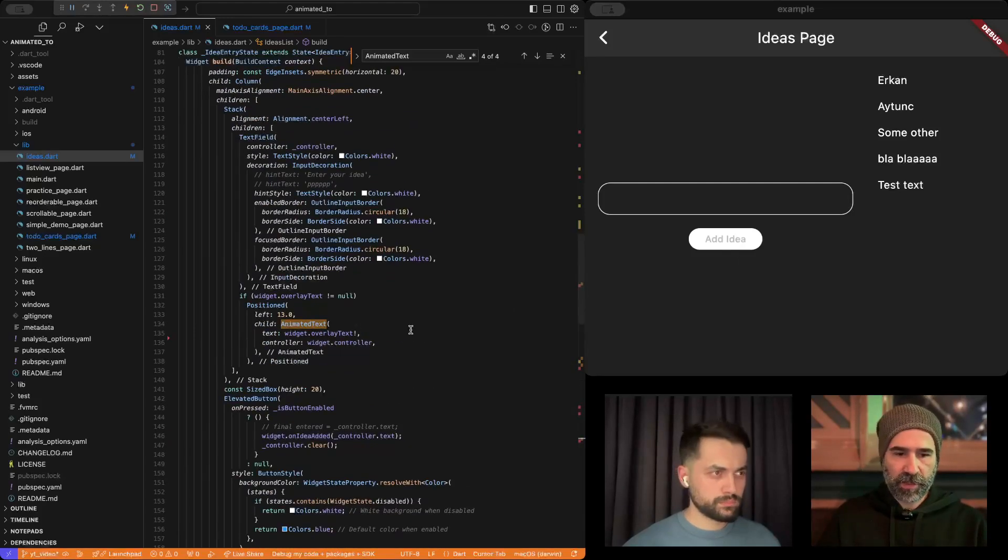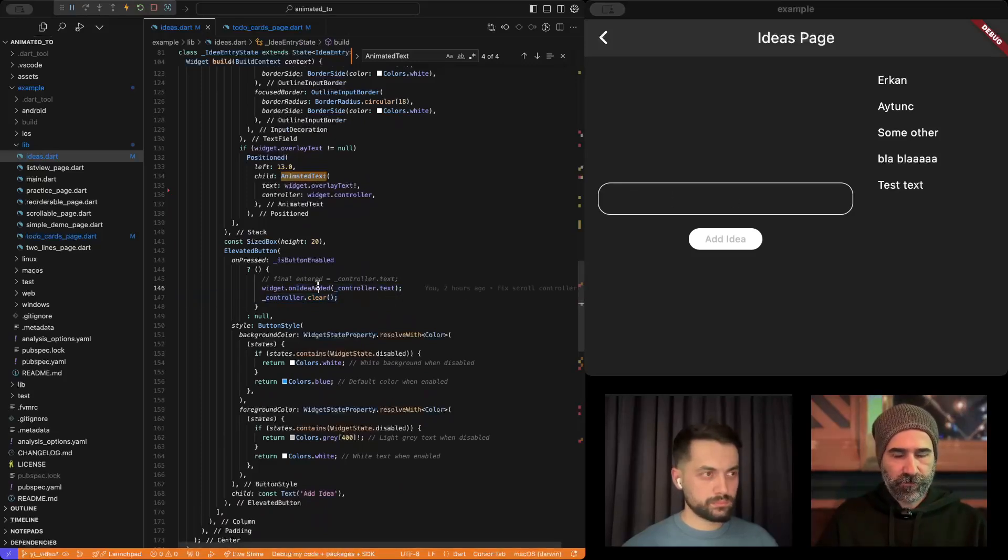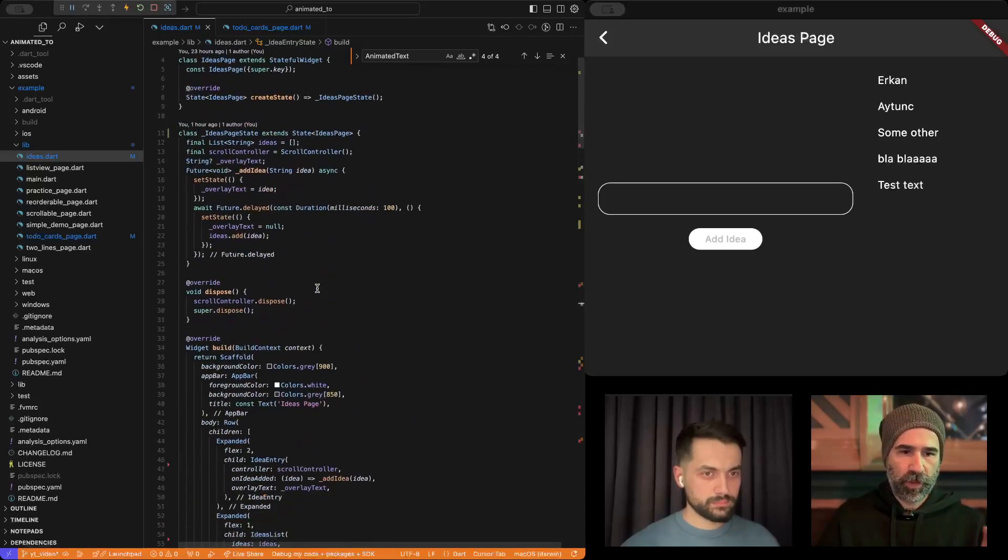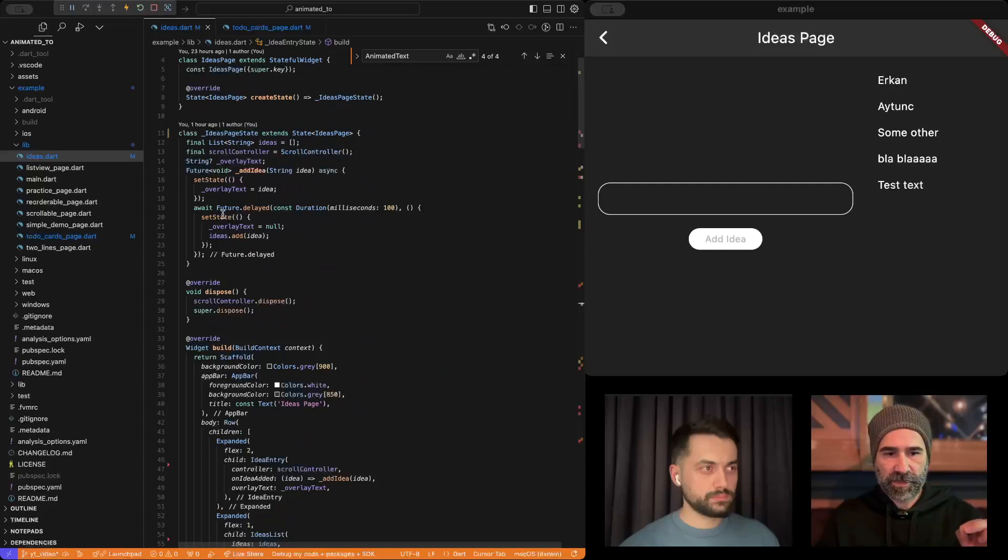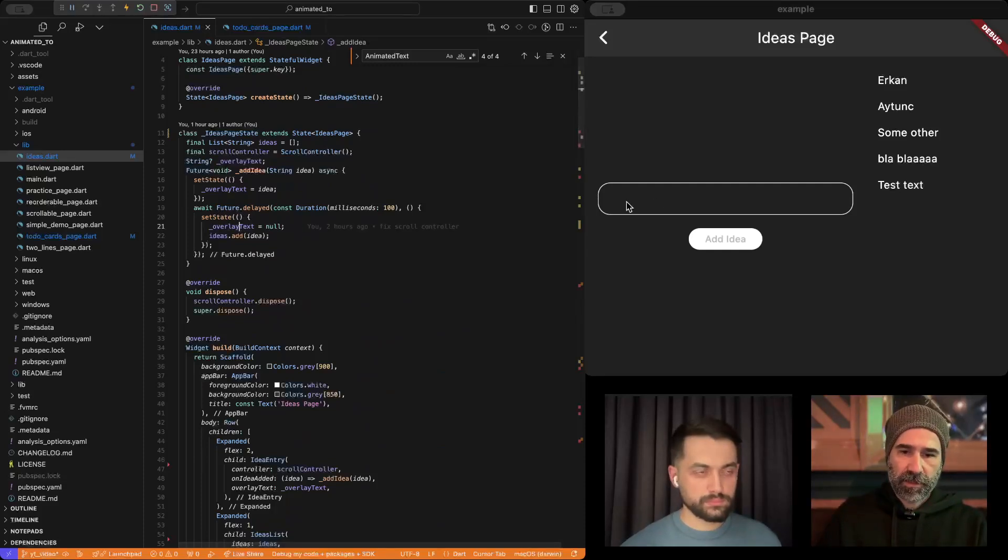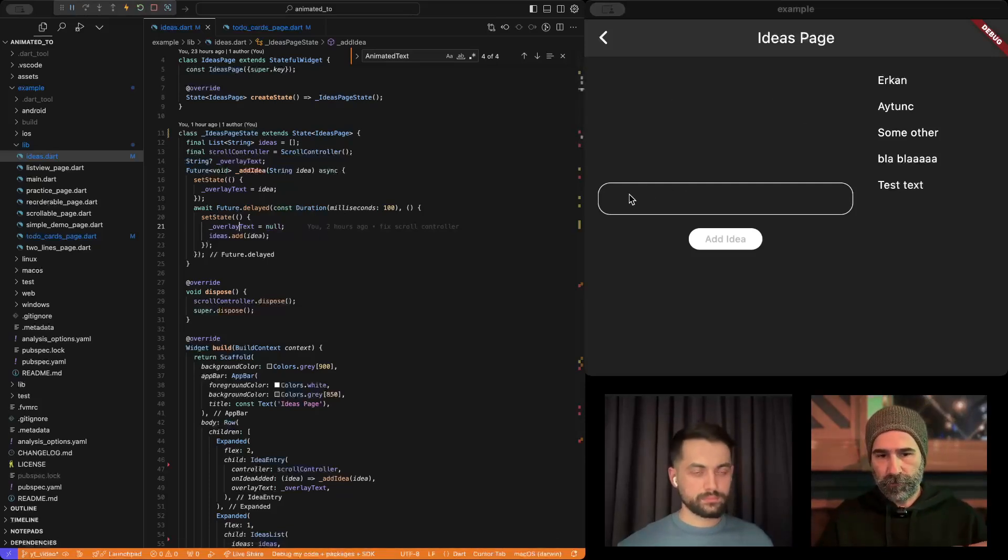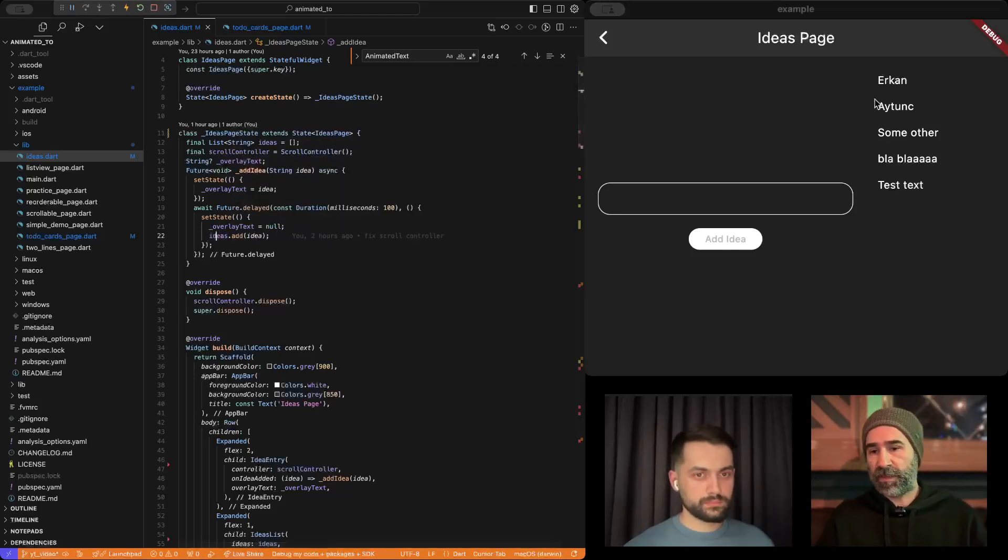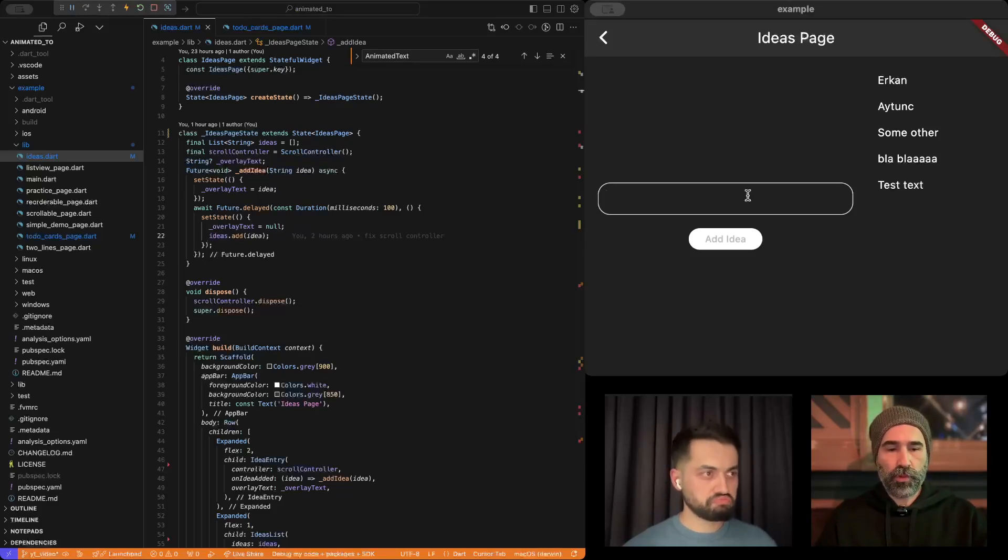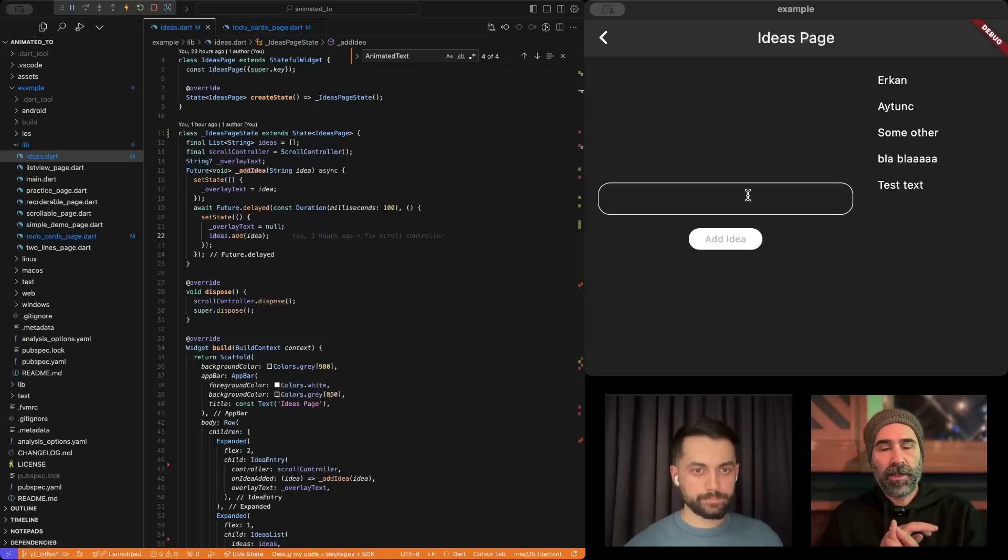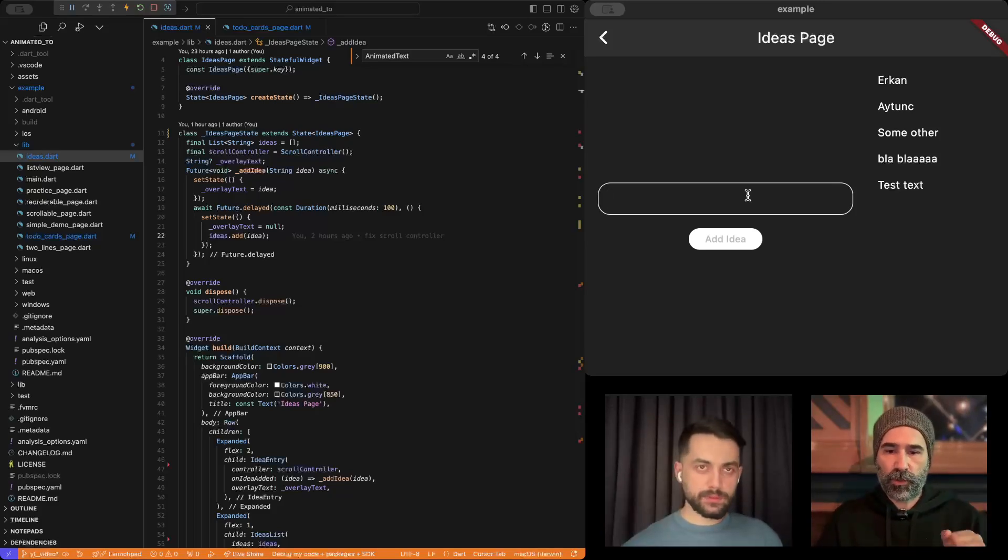What happens when I press the Add Idea button? We clear the controller, the text editing controller. We fire a callback, and this callback is all the way to the top so that everything happens in the same set state. That's very important. We make the overlay text, that positioned widget, to null, which removes it from the left side, from the first column. And at the same time, we add this idea to our ideas list, which makes the second column displayed. And that's all. So basically, you just need to give importance to timing, and everything else is as you do. You just add an animated to widget.